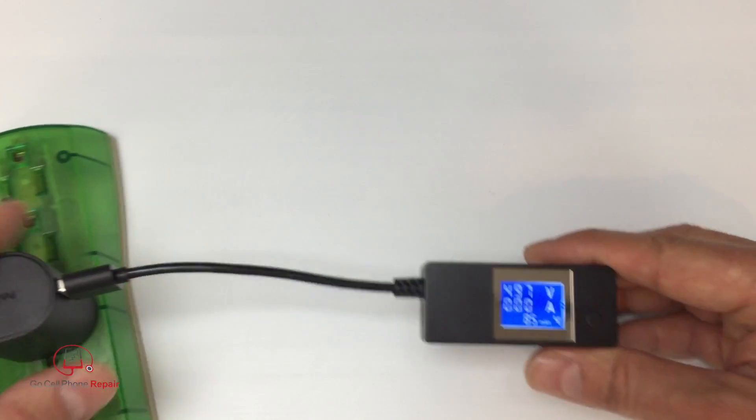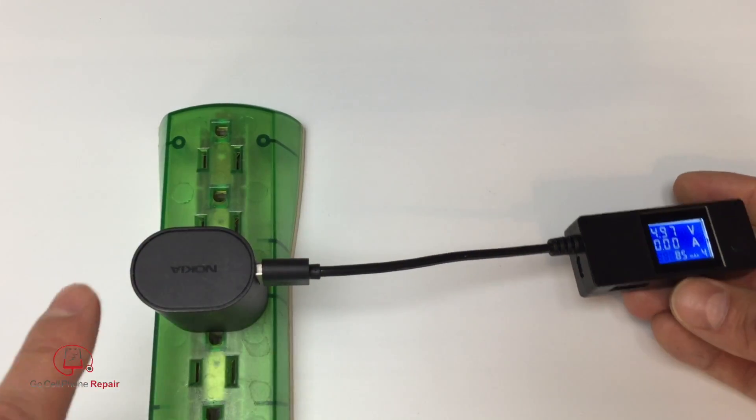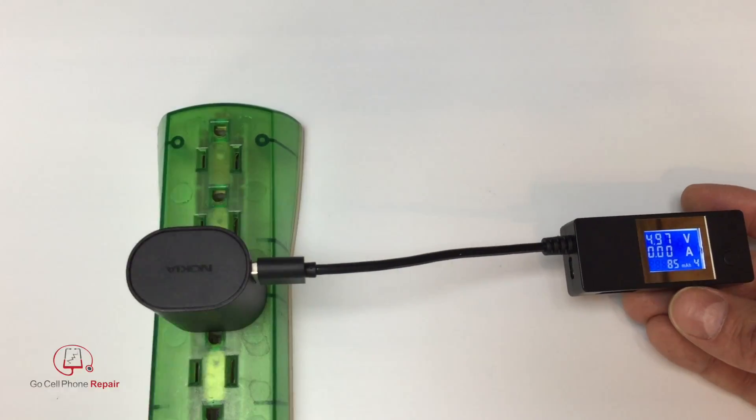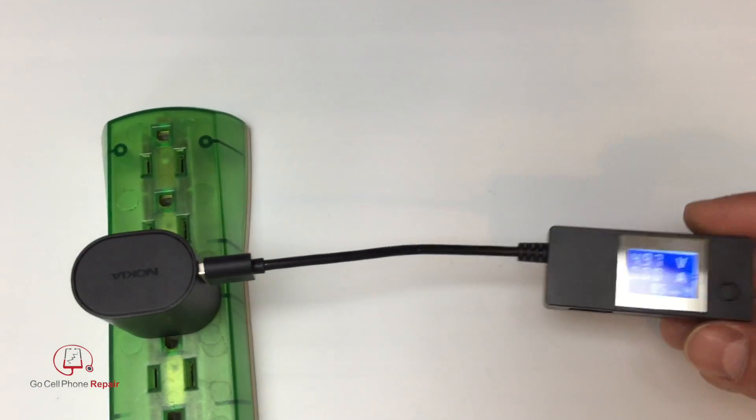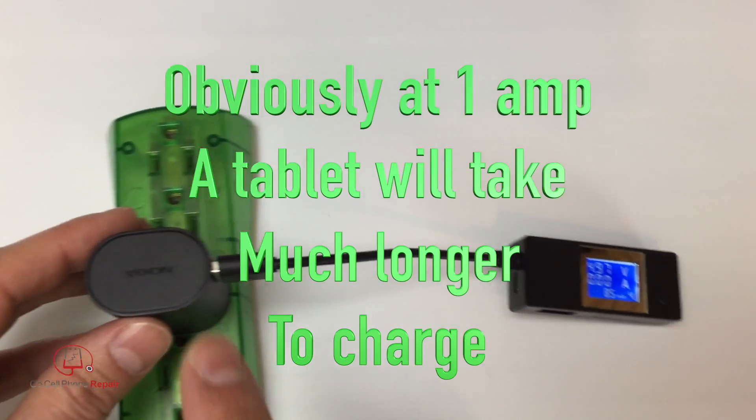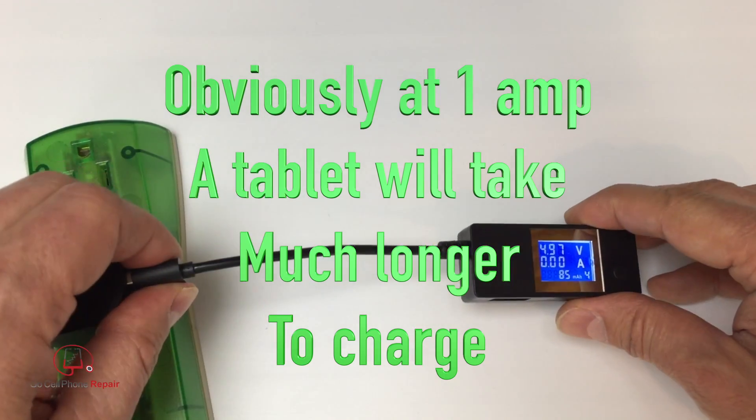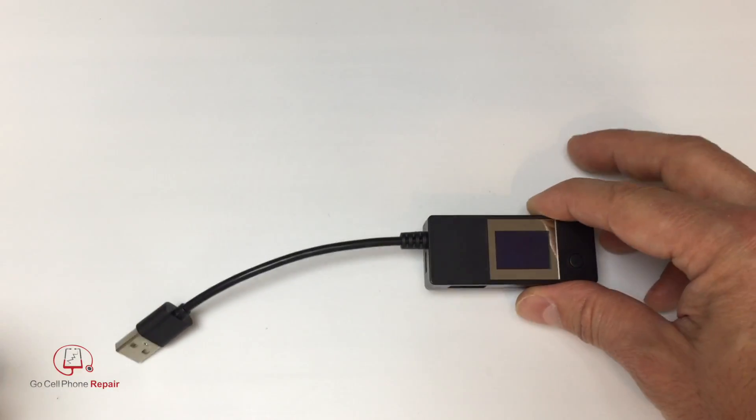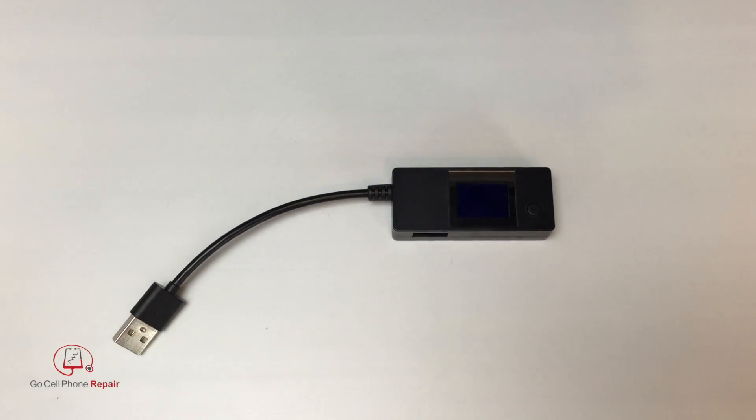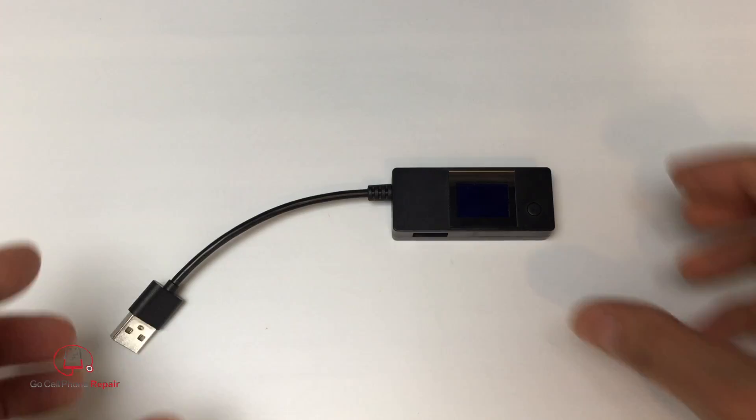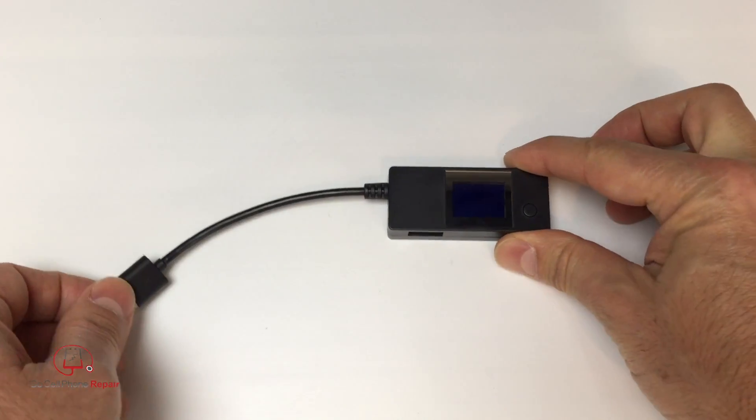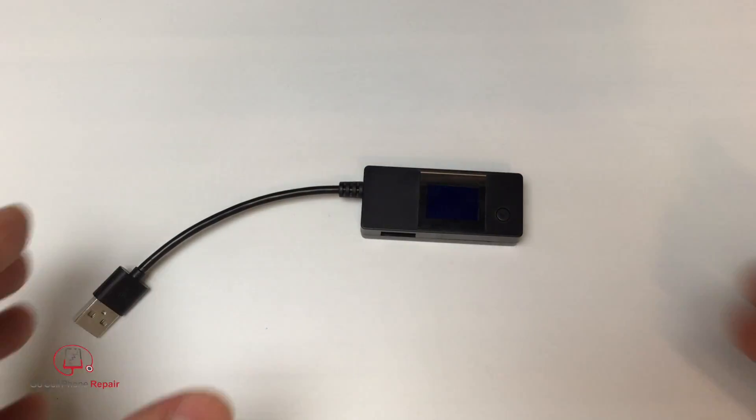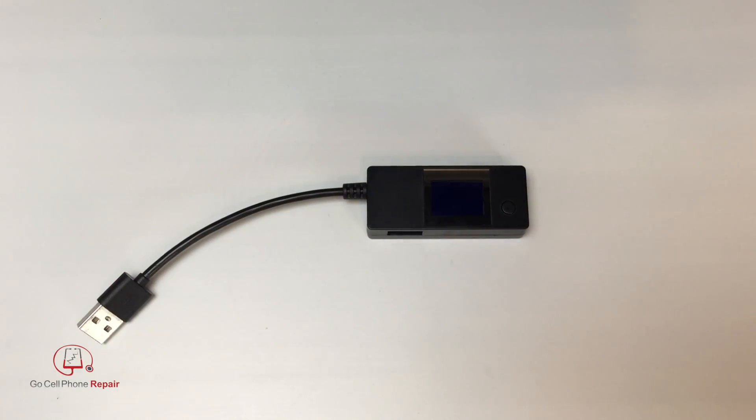And one question I get a lot is that can I charge my tablet with my phone charger? And can I charge my phone with my tablet charger? And the short answer is yes, for the most part, as long as you have a legitimate charger. So a long time ago, we used to have trouble with phone chargers because there was not really the type of USB standard that they developed, I want to say back in about 2007. So for the most part, USB devices are fairly safe, you'd have to have several things go wrong in order to have a problem with rare exception.